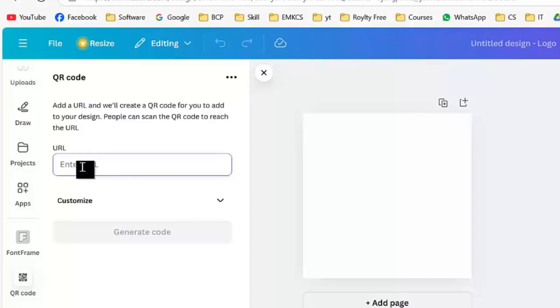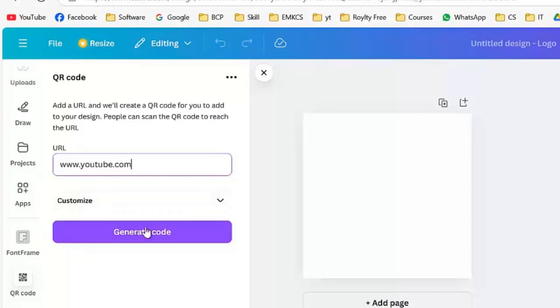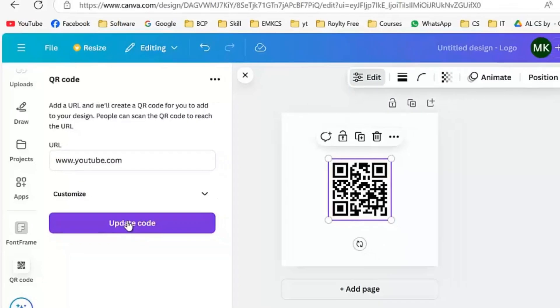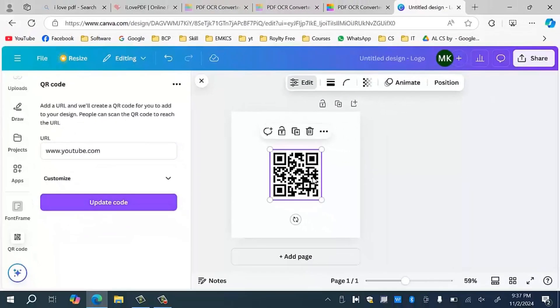Type the URL over here. Let's suppose I am going to type www.youtube.com and then I have to click on generate code option. My code will be generated on the right side.